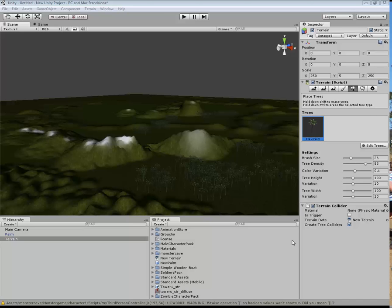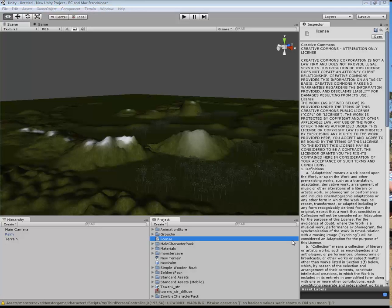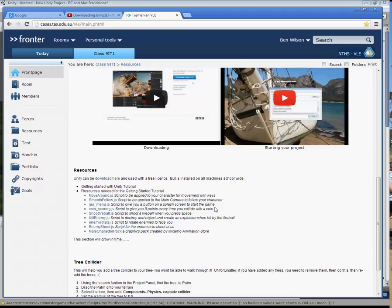Now it is time for us to put in a person, or at least a character, and for that character to have some controls assigned to it so it can navigate through our world. The first thing we need to do is make sure that we have been to this page and downloaded from here.